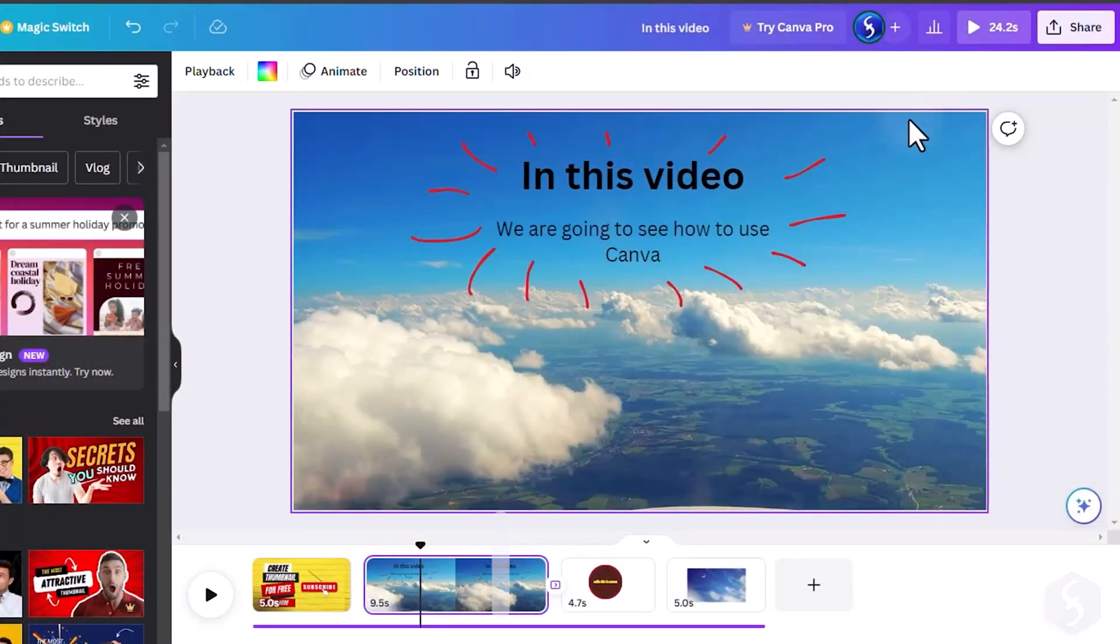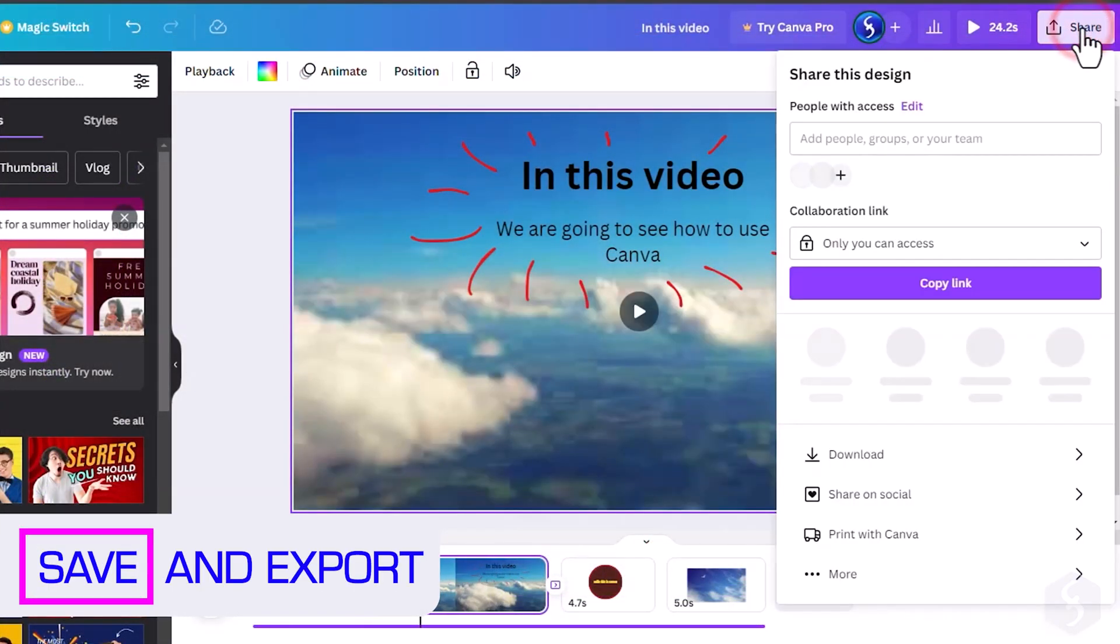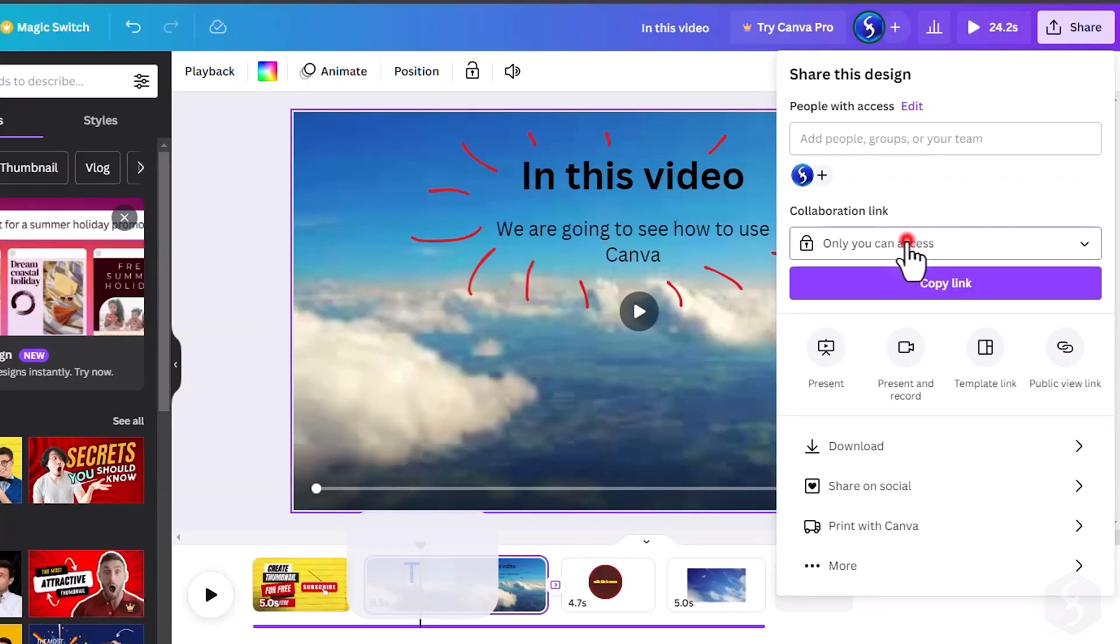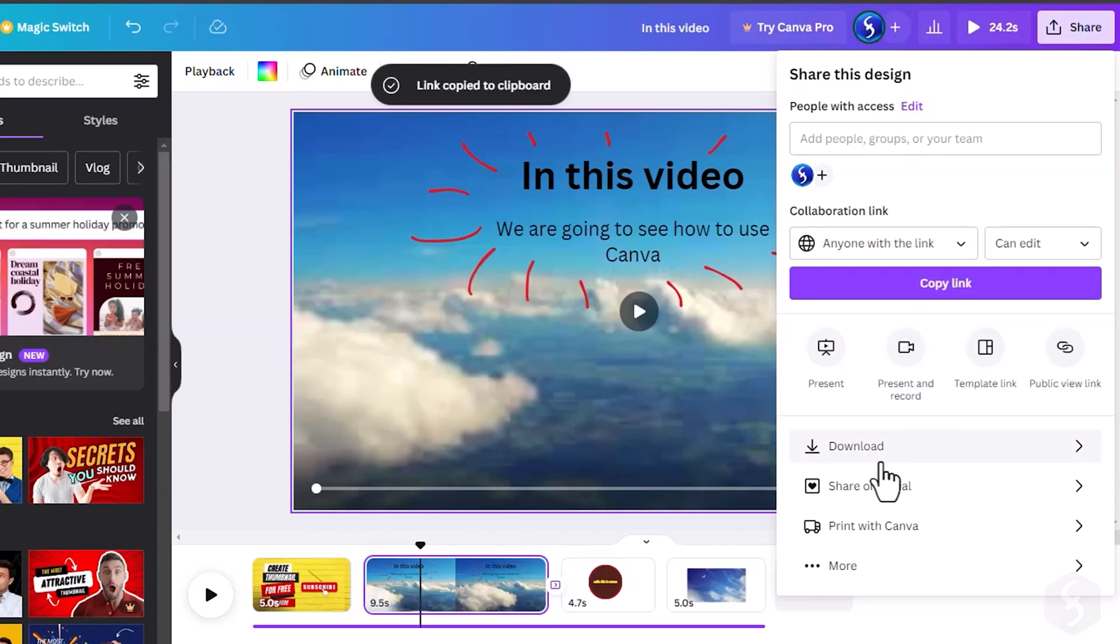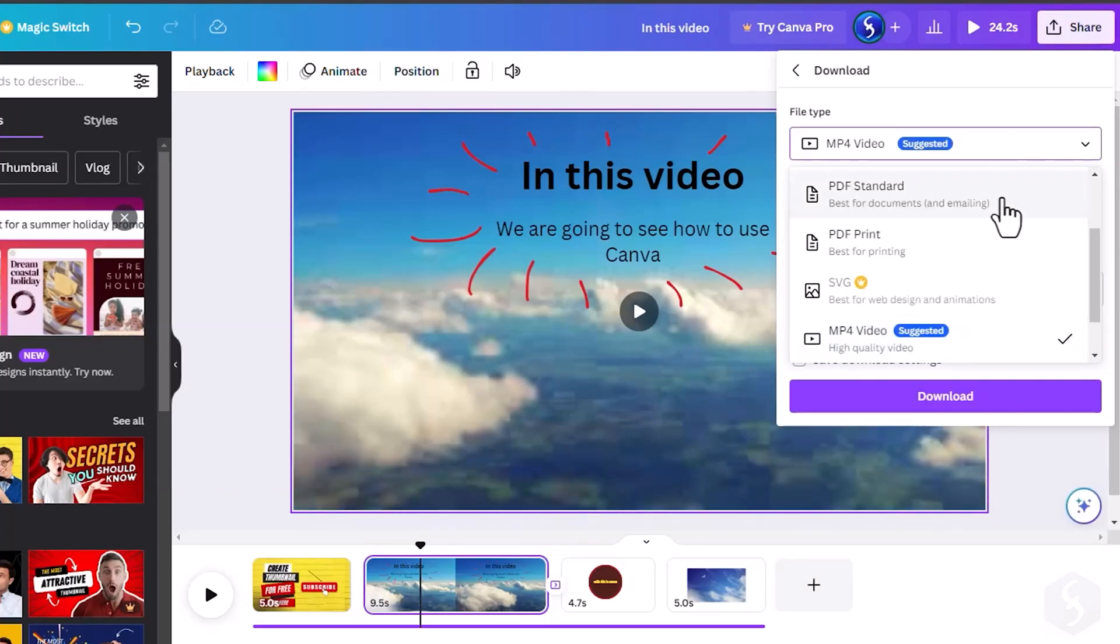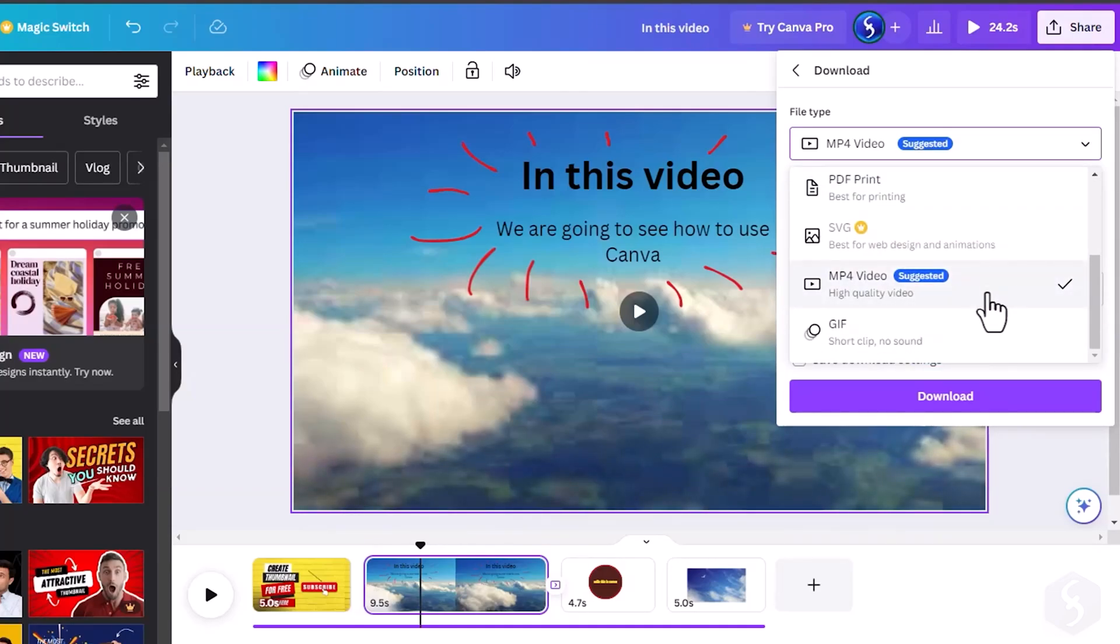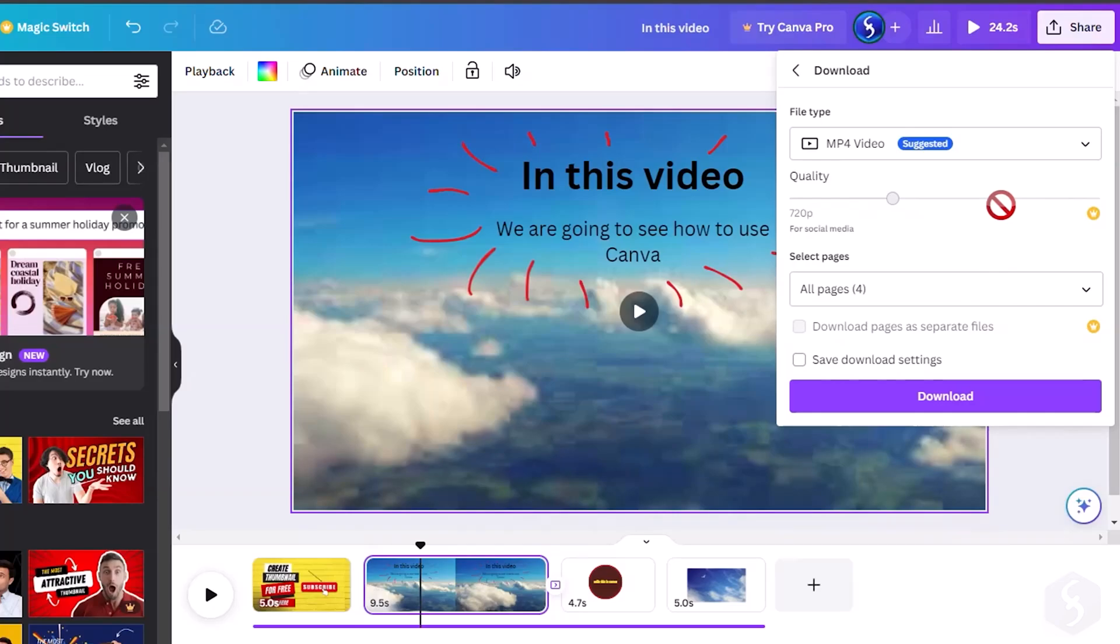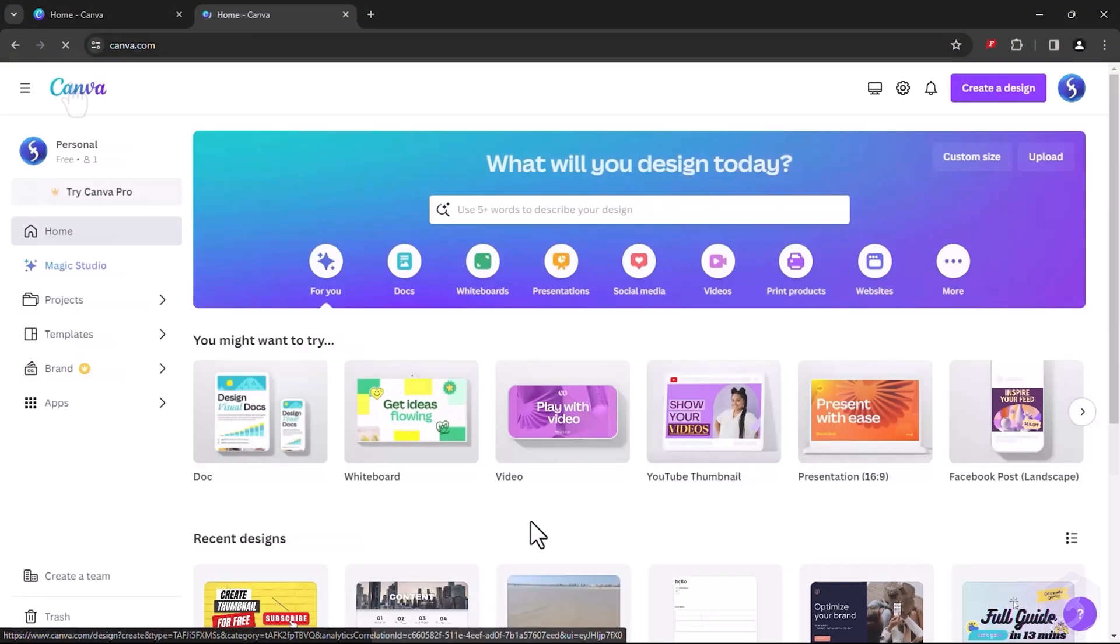Once your project is finished, go to Share to send your work within Canva or with an online link with any specific permissions. For offline use, click on Download and select Format and Content to export, including an MP4 video if your project is not static. To come back to the Home page, click on the Home button on top.